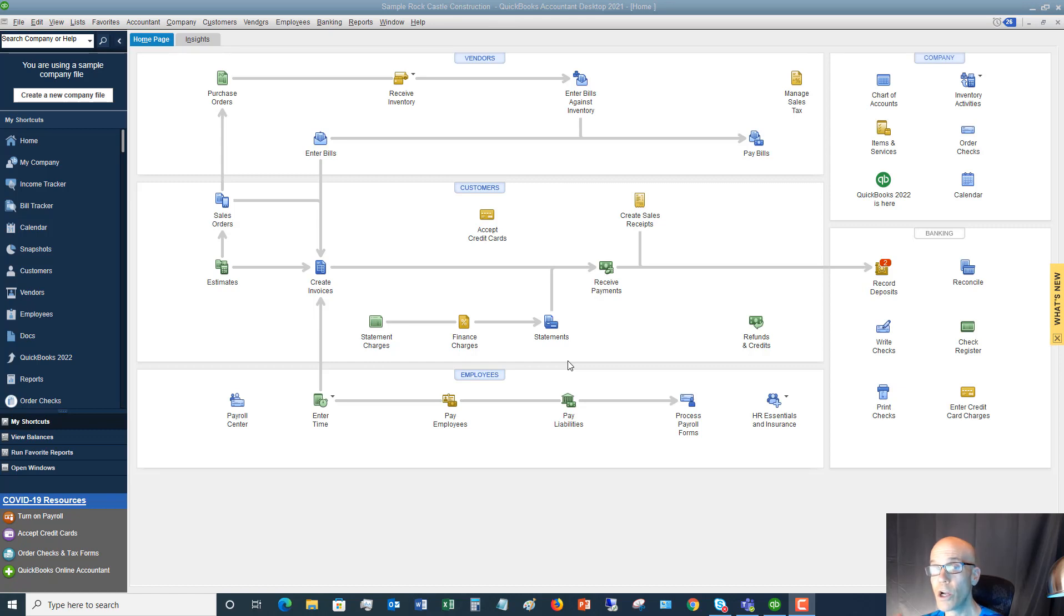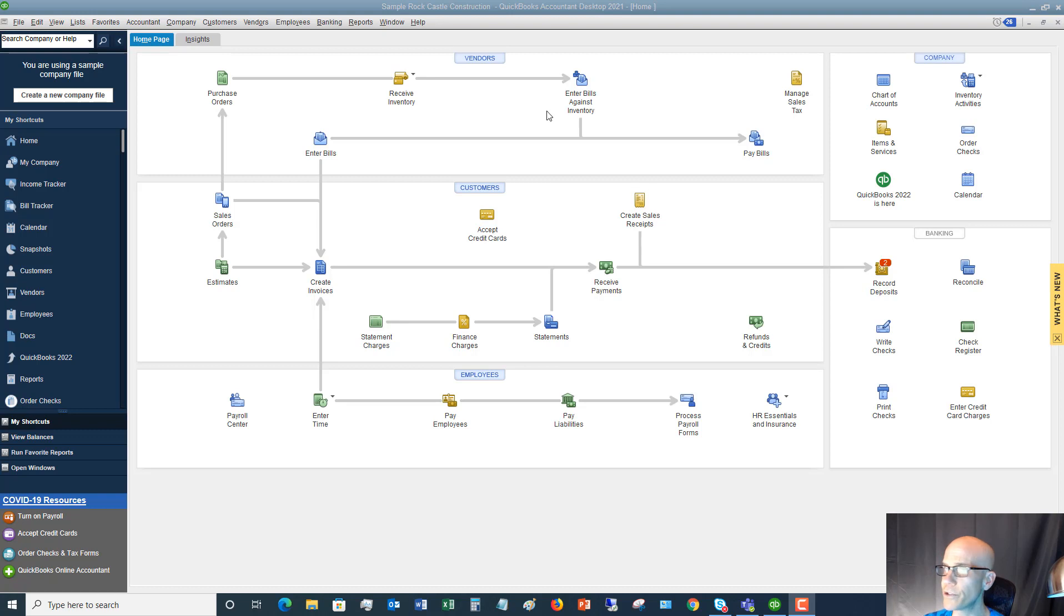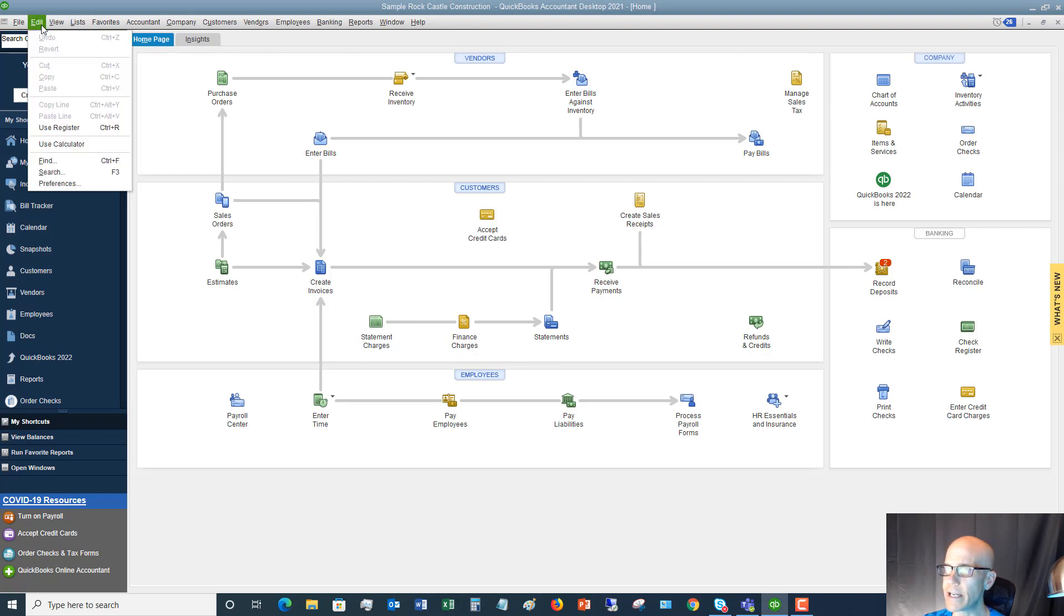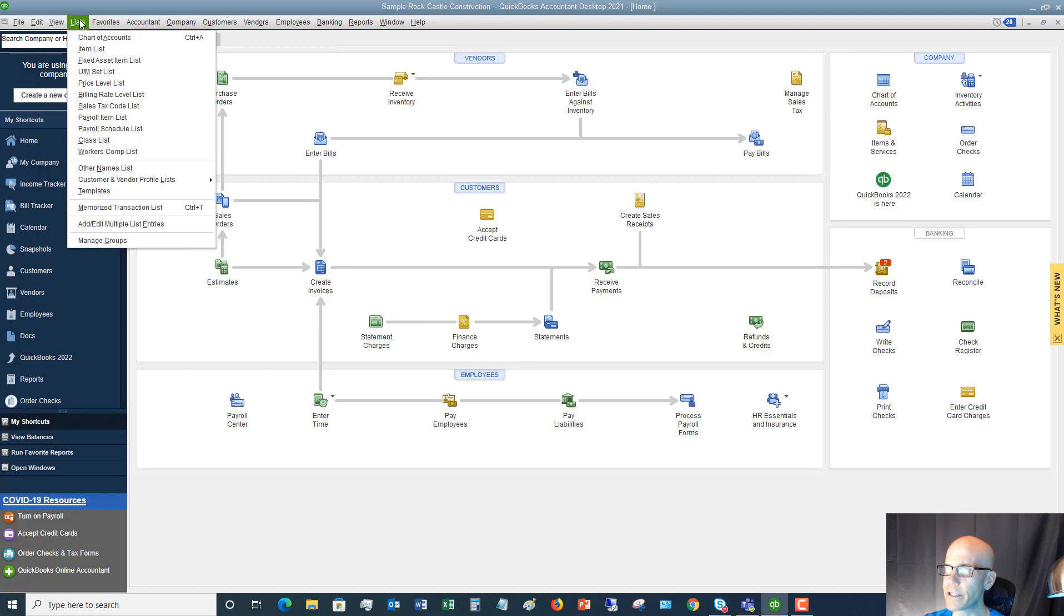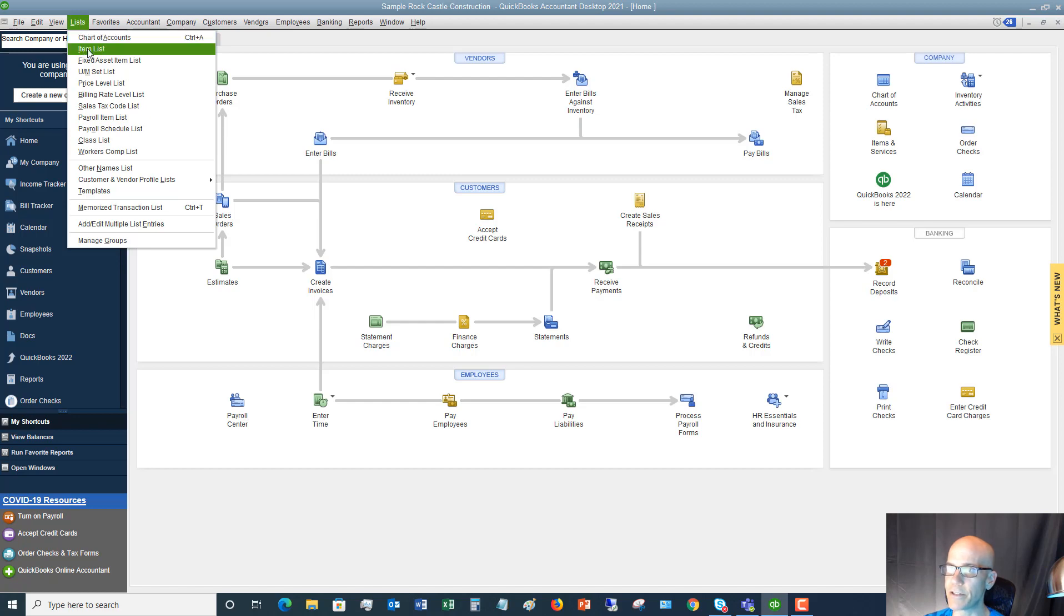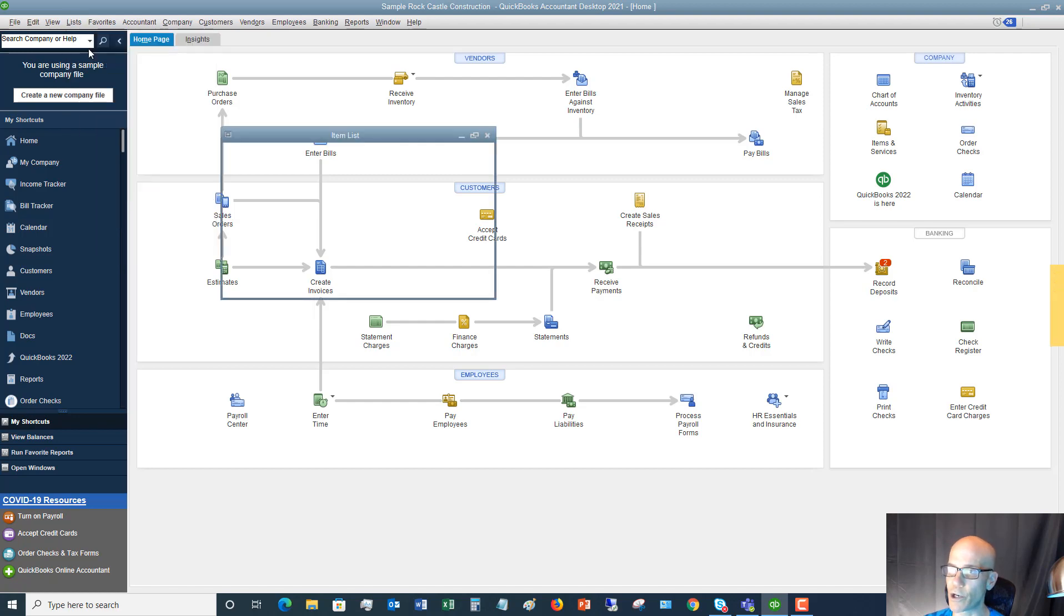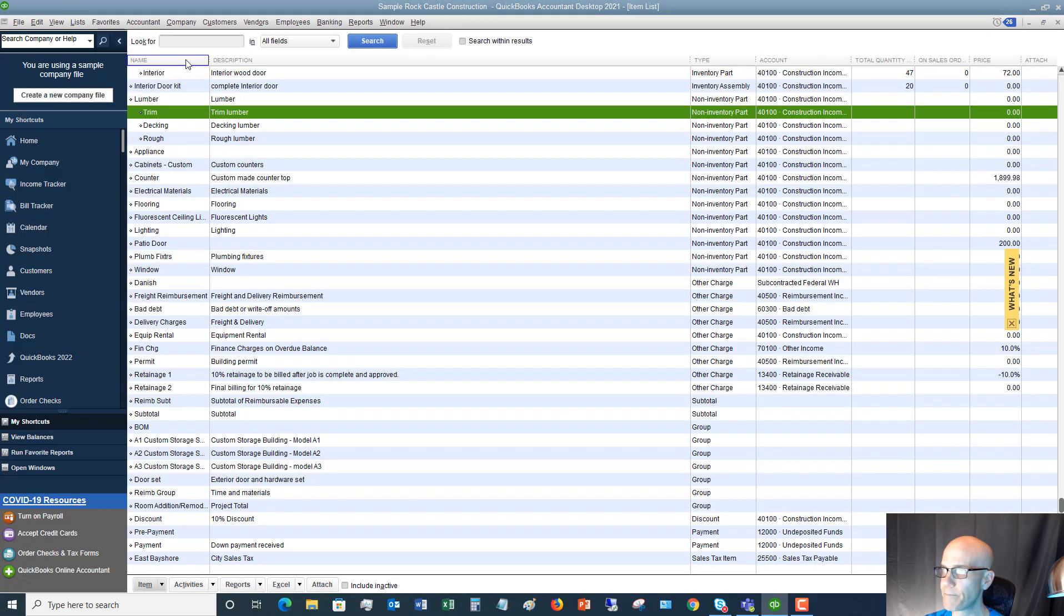So we're going to walk through an item that is called a non-inventory part. So first of all, what we're going to do, we're going to go up to the list dropdown menu, and you're going to see there's an option here that says item list. So we're going to go ahead and click this.